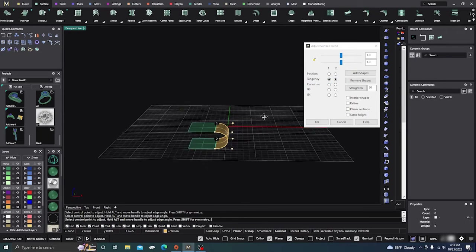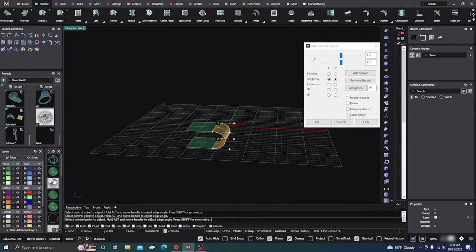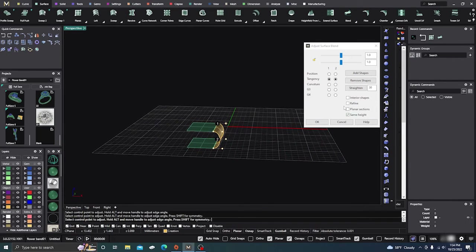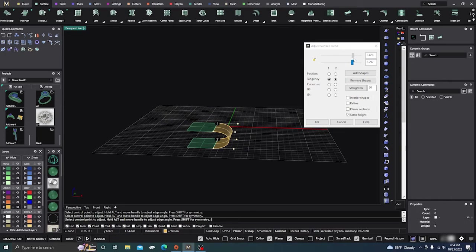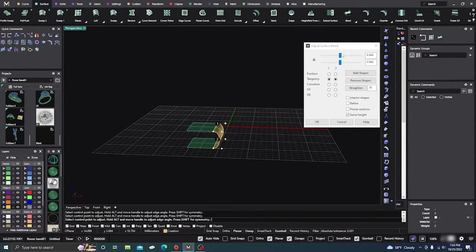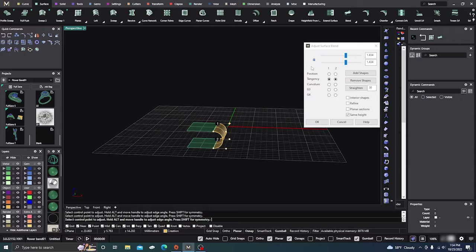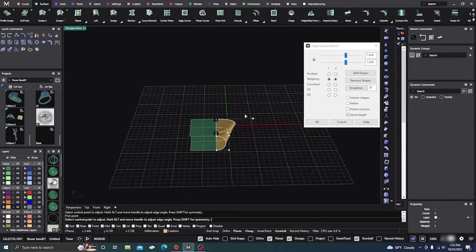We're going to keep it in Tangency and Curvature for the most part in this video. I'm also going to click 'Same Height' so it gives the same height there. You can manipulate it from the handles - number two from the bottom and number one from the top. I'll put them back close together and then hit the Lock. Now if I move, they all move together - so they're all locked in place. That's useful.